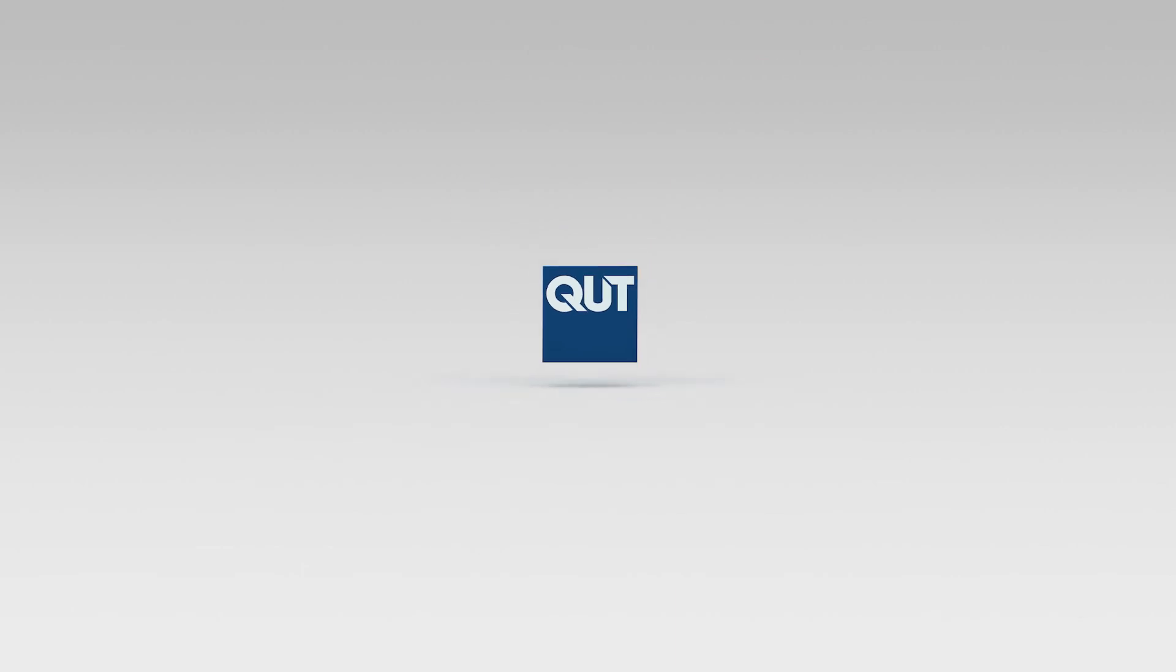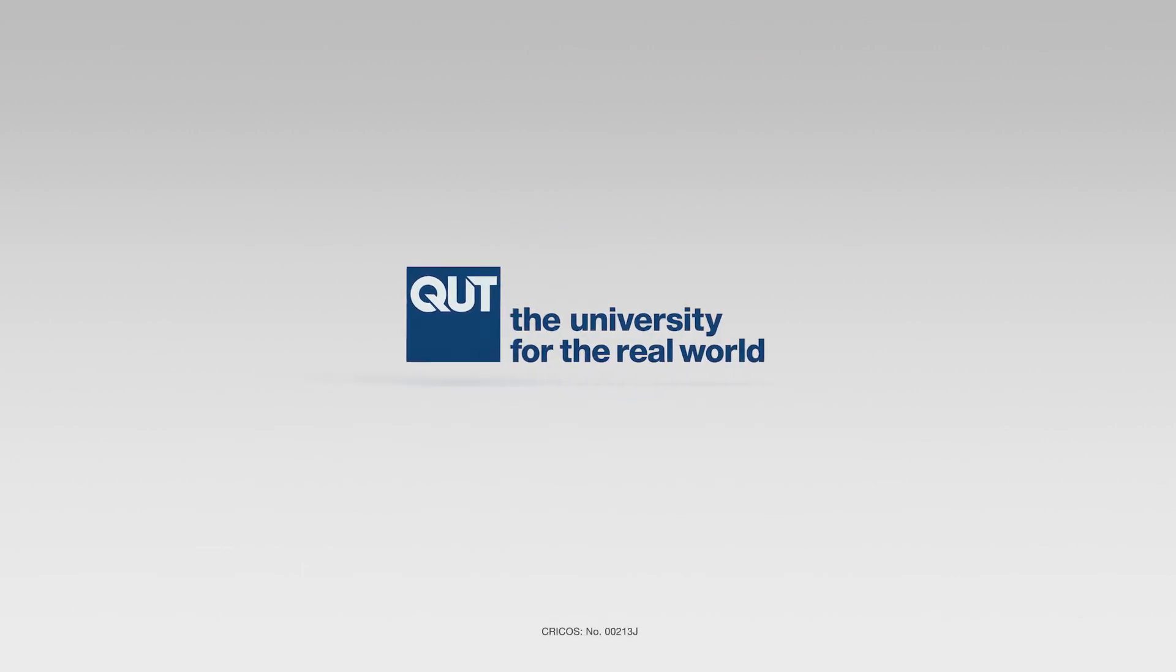After all, QUT is the university for the real world. Thank you!